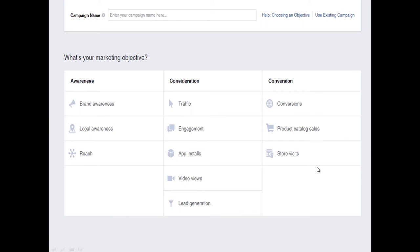Facebook is going to help you hit the right audience based on your objectives. There are three columns of marketing objectives. Under Awareness: brand awareness to get people to know you and your personal brand, and reach. In the middle, Consideration: traffic and engagement to get people to click on your link, app installs — if you'd like to get someone to download your Zap app — and lead generation. Then under Conversions on the right-hand side, you have something called installing a Facebook pixel, which I'll talk about in a bit.